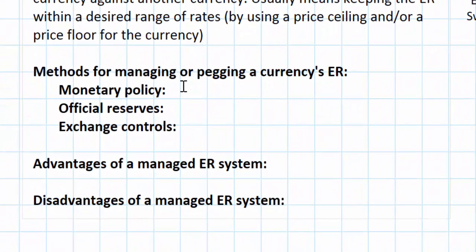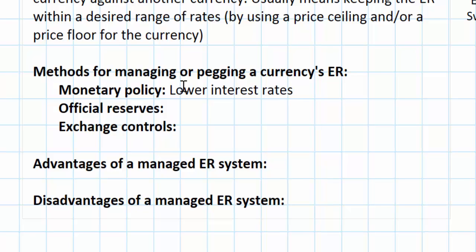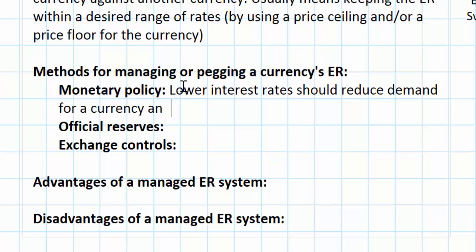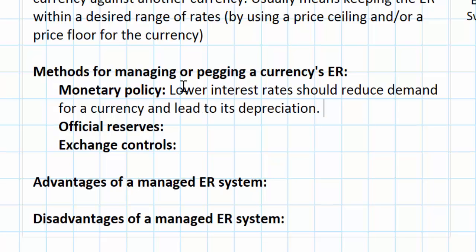Before any direct intervention in the foreign exchange market, the Swiss National Bank first used expansionary monetary policy, which means lower interest rates. The purpose of reducing interest rates in Switzerland in 2011 was to discourage people from investing in Swiss assets, since lower interest rates mean lower rates of return on investments in Switzerland. Lower interest rates should reduce demand for a currency and lead to its depreciation. When a central bank intentionally reduces interest rates with the goal of reducing the value of the currency, this is called devaluation.